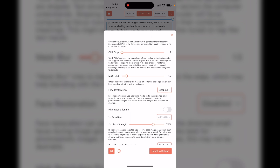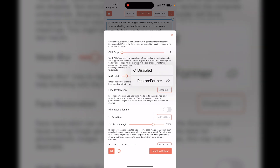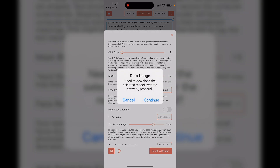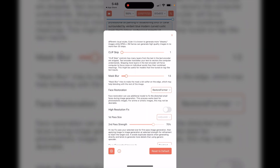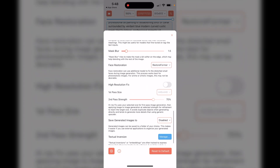One thing I would recommend is to enable and download the face restoration feature. It's called Restore Former and it's not installed by default. Go ahead and get that downloaded, because if you generate images without it you may end up with really distorted-looking faces, which is not what we want.